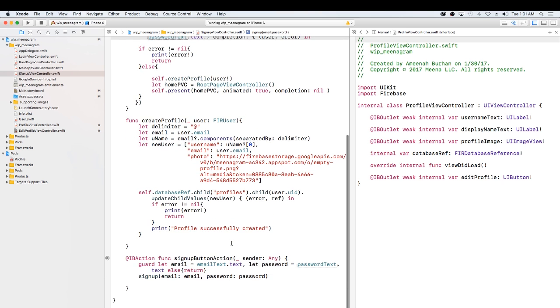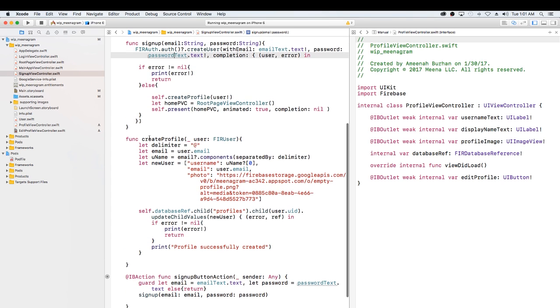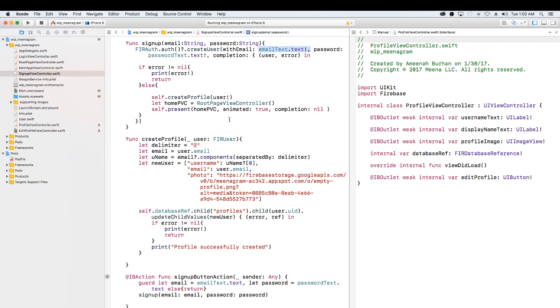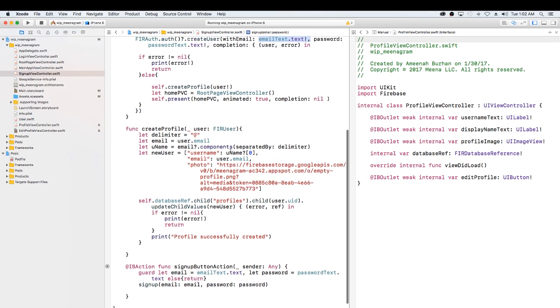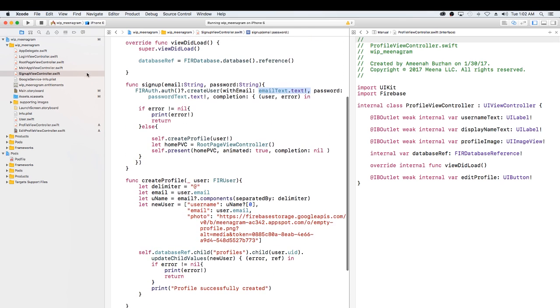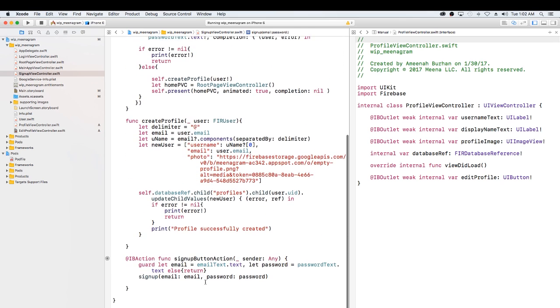The way I have it is I have this create user method here. And as you see here, I'm passing in the text field text. However, this method or this function is called on this button press.